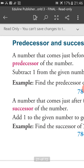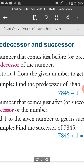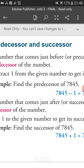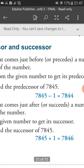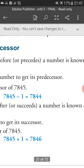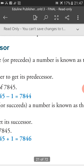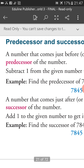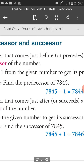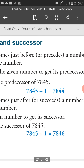A number that comes just after, or succeeds, a number is known as the successor of the number. Add 1 to the given number to get its successor.